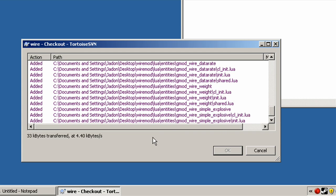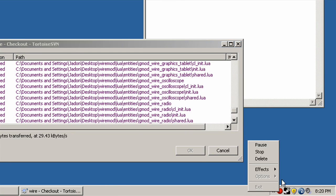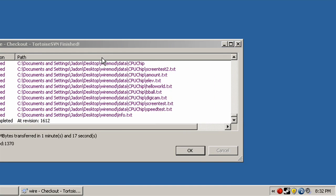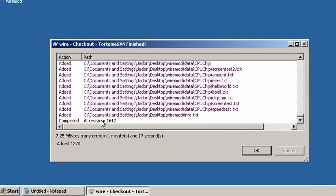And this is going to take a while, so I'm going to pause the video. Alright, it's done. Completed at revision 1612.